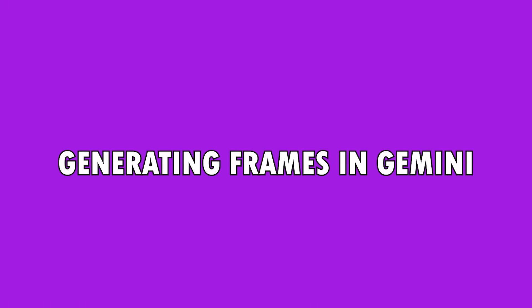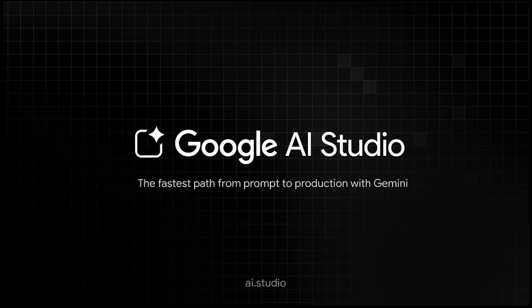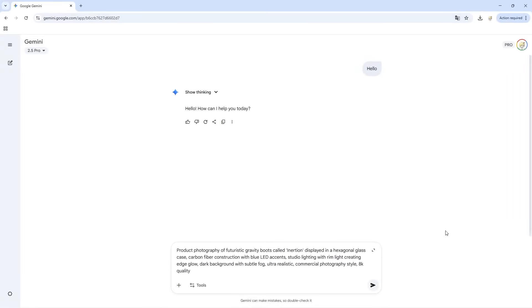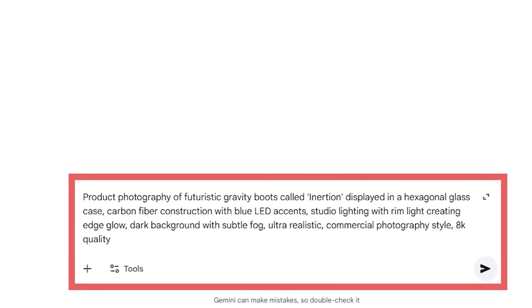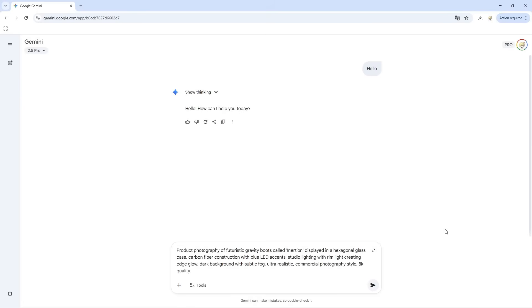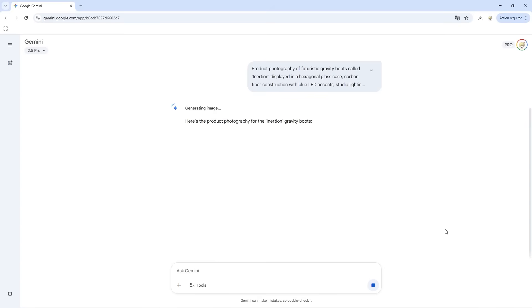Now let's create our frames. I'm using Gemini to generate the images — you can access this through Google AI Studio or the Gemini interface. Pro tip: writing prompts for AI is like ordering at a fancy coffee shop. If you just say 'coffee,' you're getting whatever the barista feels like making that day. Be specific or prepare for chaos. For shot one, here's what I'm entering: 'Product photography of futuristic gravity boots called Inertion, displayed in a hexagonal glass case, ultra realistic, commercial photography style, 8K quality.' The key is being specific about lighting, materials, and mood. I'm hitting generate, and here's our first frame.